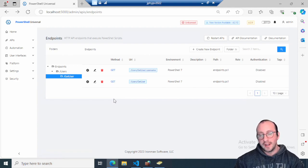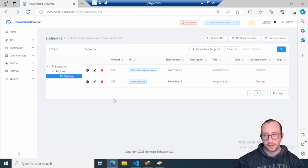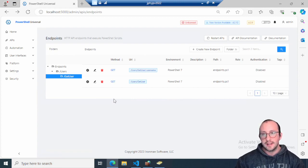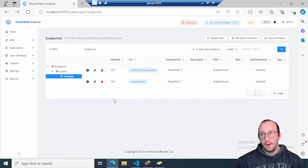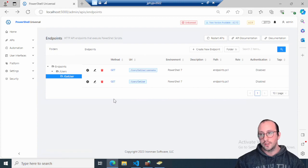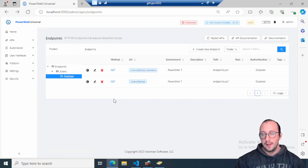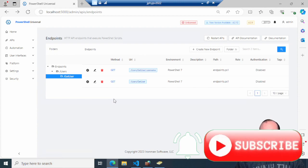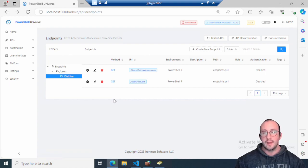That's really how to create an endpoint and use the body parameter in PowerShell Universal. In the next few videos we'll create more endpoints and then get into graphical user interfaces. If you want to see anything specific, let me know in the comments. Be sure to hit subscribe, like, and the notification bell. Also tune in Saturdays at 11 AM Eastern for live streams, where we explore new technologies like Docker and Ansible together.